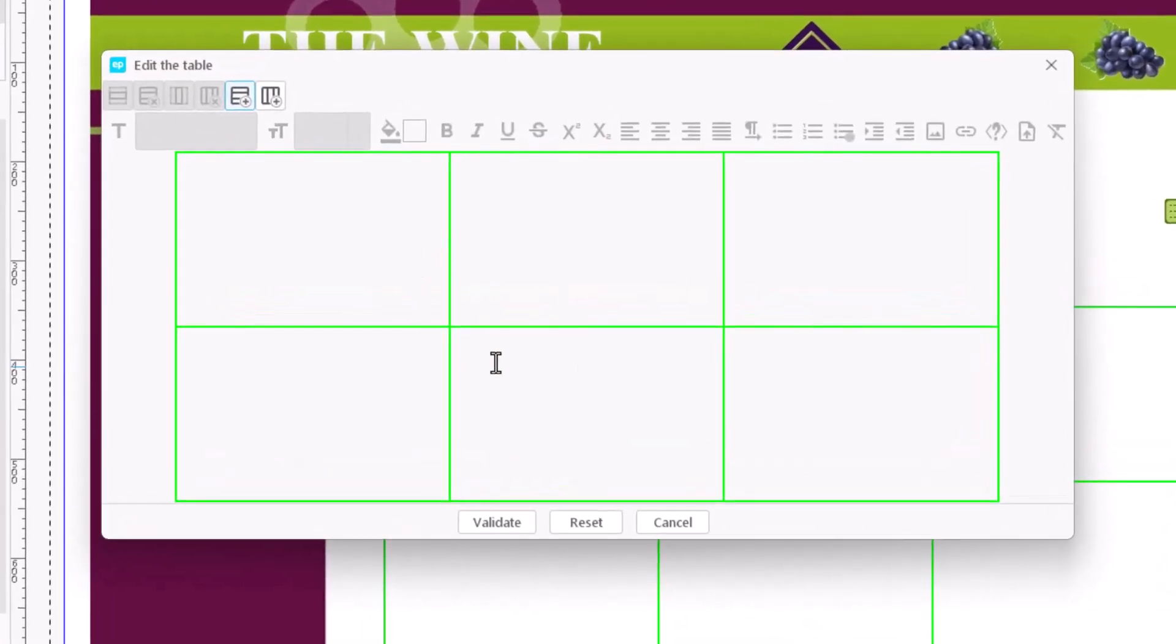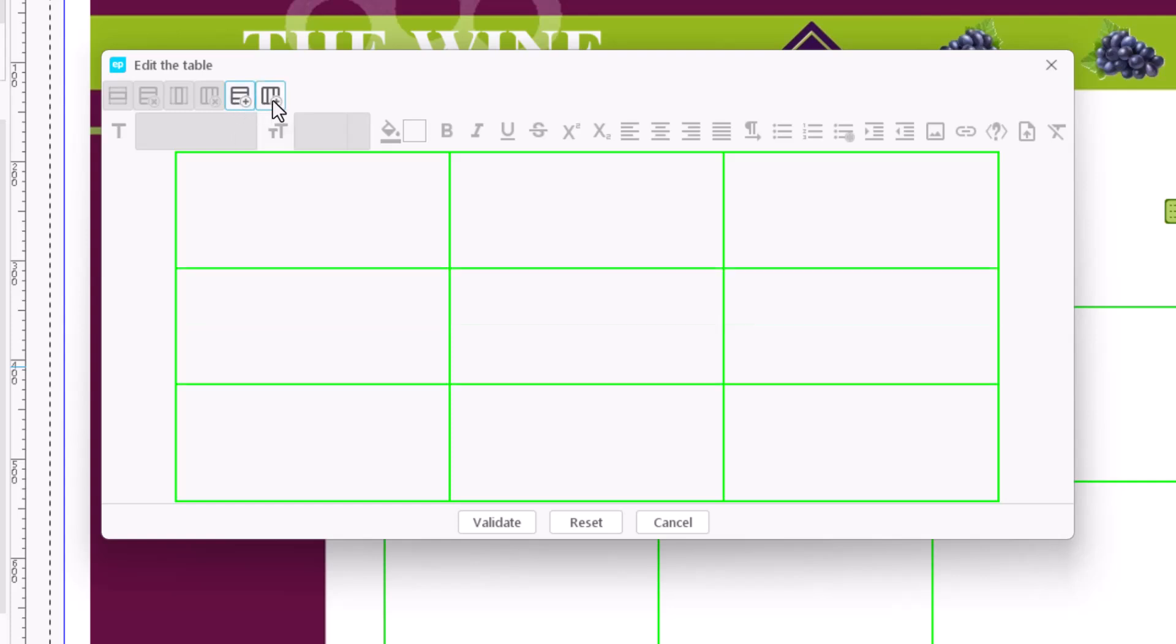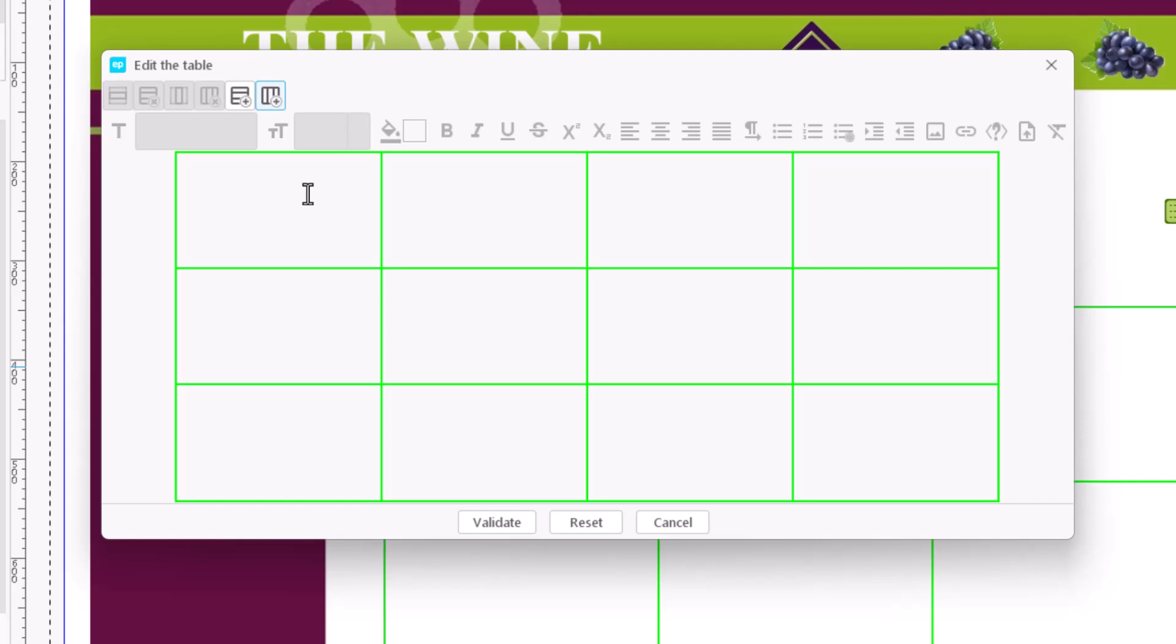The icons on the top let us configure the number of rows and columns. With these icons, we can add rows or columns always at the end. Rows and columns can also be inserted in other positions.